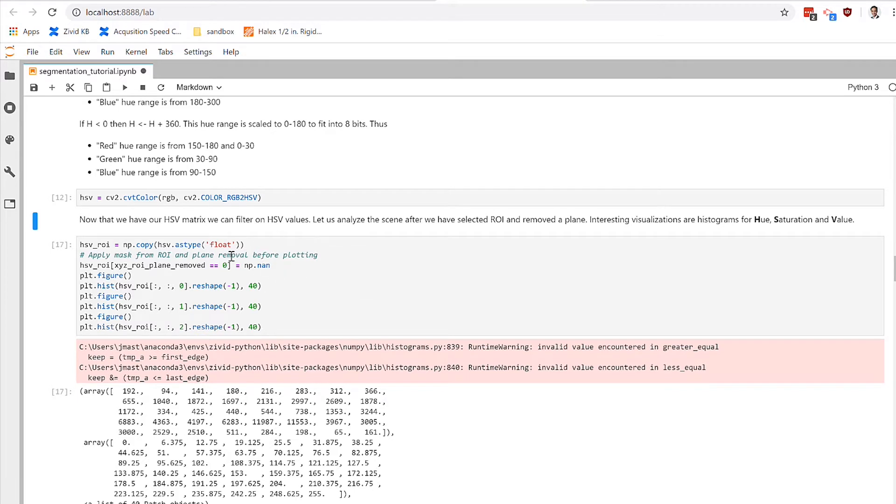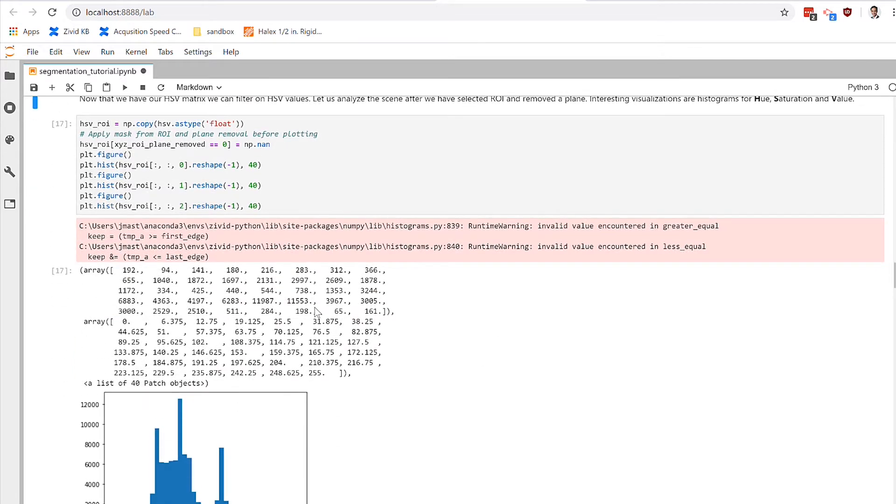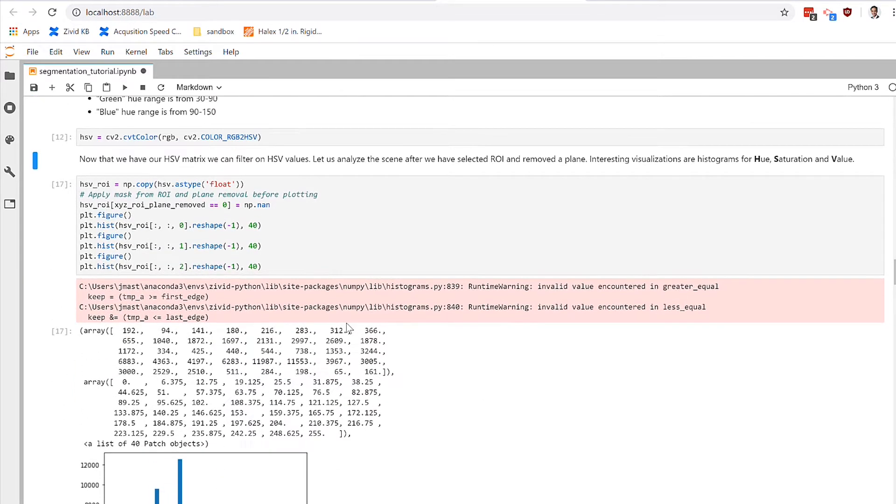So by converting into this other color domain, we can much more easily filter out objects that are of a certain color because we can just operate in that hue region. So that's exactly what we do here.